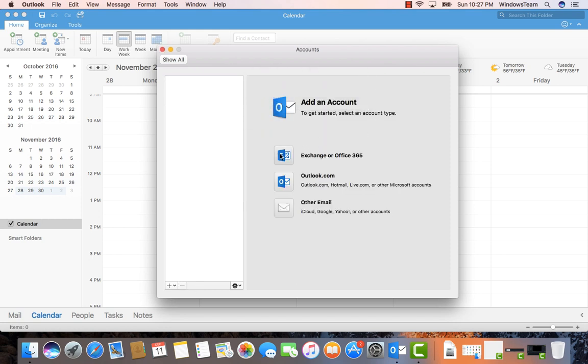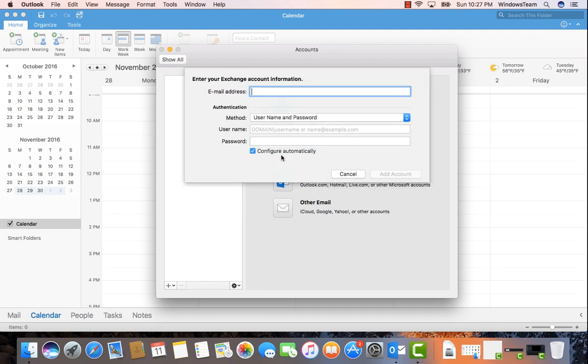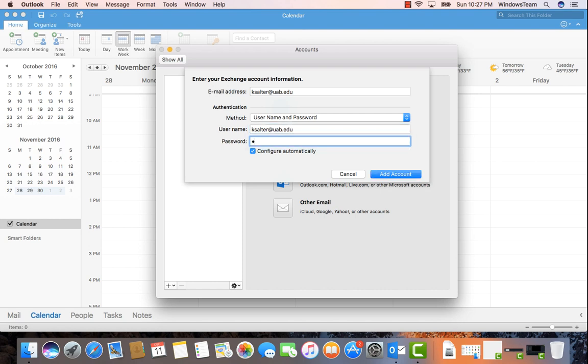Then select the Exchange or Office 365 button. Enter your email address and your username in BlazorID at uab.edu format. Enter your password.